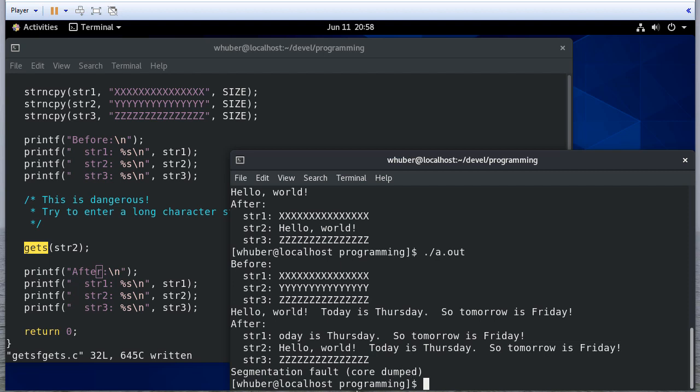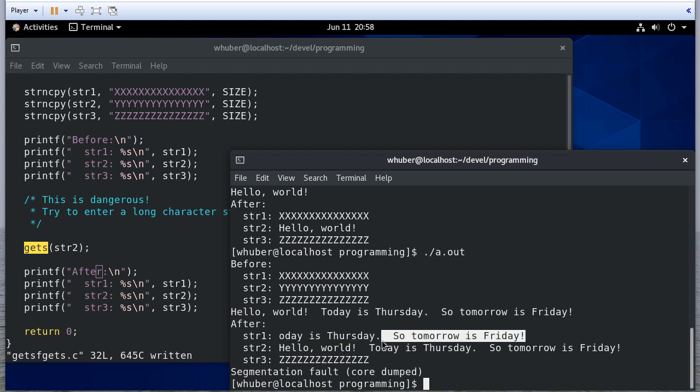And my guess is the reason we have a core dump is you'll notice string 1 is now really long, and I'm almost positive that there's a good chance this somehow interfered with the return address of my function.